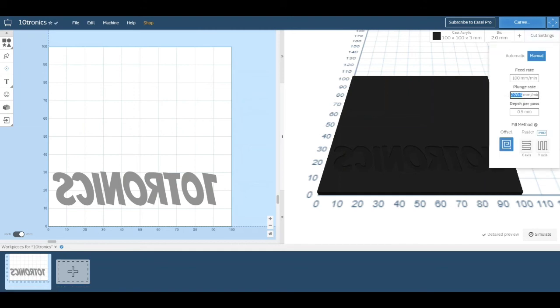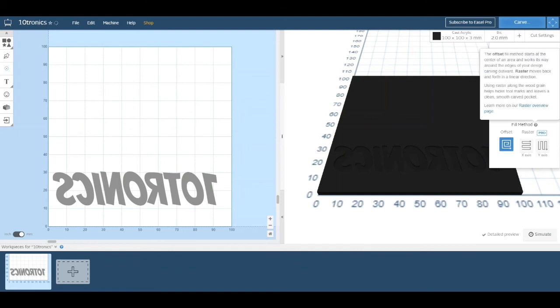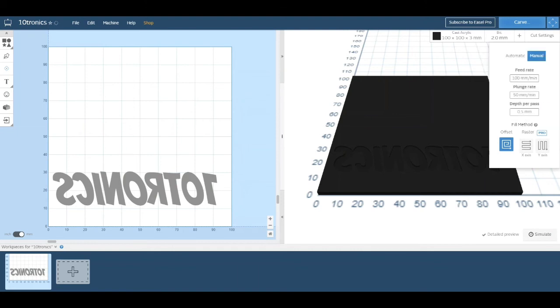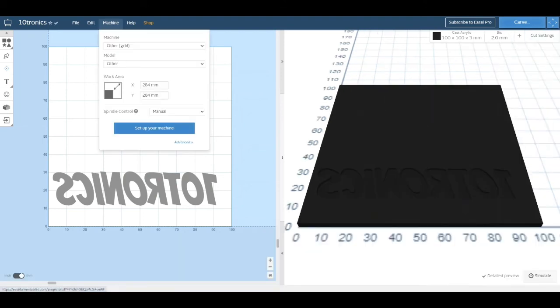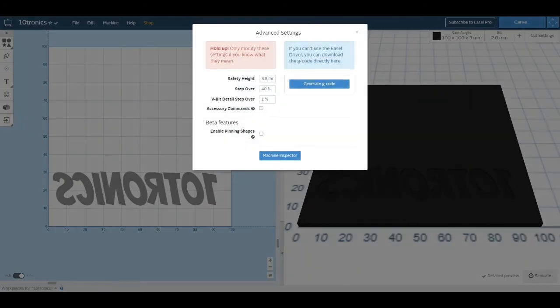So now it's just a matter of exporting the G-code. In Easel it took me a while to find out that you need to go back to Machine and click Advanced.